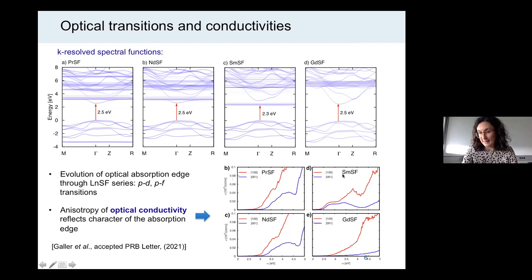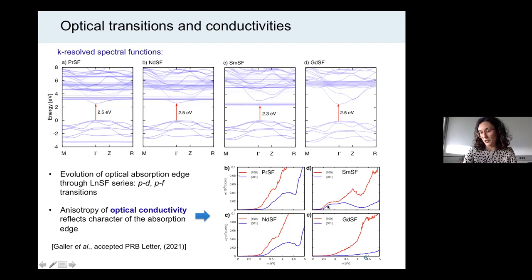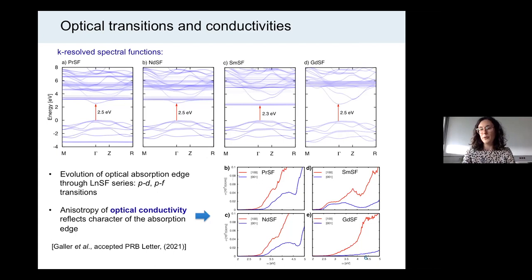Comparing samarium fluorosulfide and gadolinium fluorosulfide: in samarium fluorosulfide we have clear PF optical transitions which contribute equally for both light polarizations. While for the PD transitions in gadolinium it's very different — they contribute mainly in the 100 direction. This would represent a method to identify the nature of the optical transition from a polarization-resolved measurement, but this requires good single crystals which are not available at the moment, so it remains a theoretical prediction.